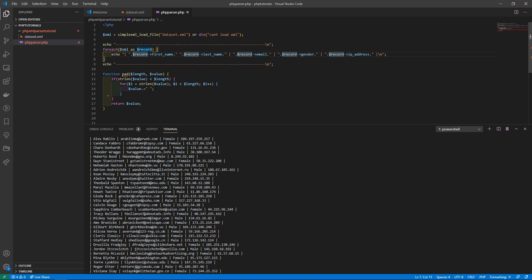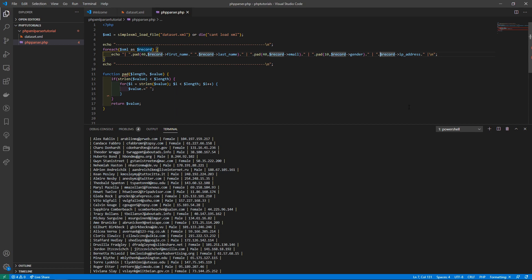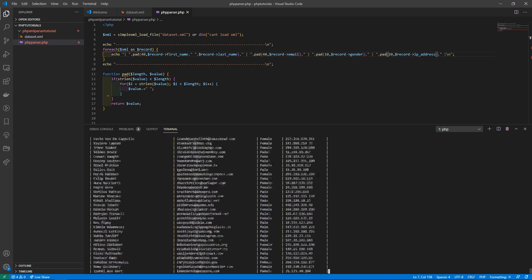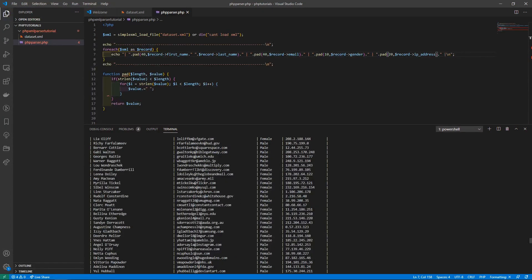Now we apply pad() to each field in our output. For first name and last name I'll pad to 40 characters, for email also 40 characters, for gender about 10 characters, and for IP address about 20 characters. Wrapping each record field with the appropriate pad() call and running it again, you can see it looks a lot better — everything is now nicely aligned and much easier to read.